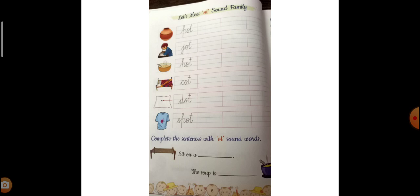Sit on a dash. You sit on a cot. You sit on a cot. Cot can be like this also. Okay, yeh bhi cot hi hai, right. Sit on a C-O-T, cot. Now the another sentence says, the soup is dash. The soup is H-O-T, hot. H-O-T, hot.